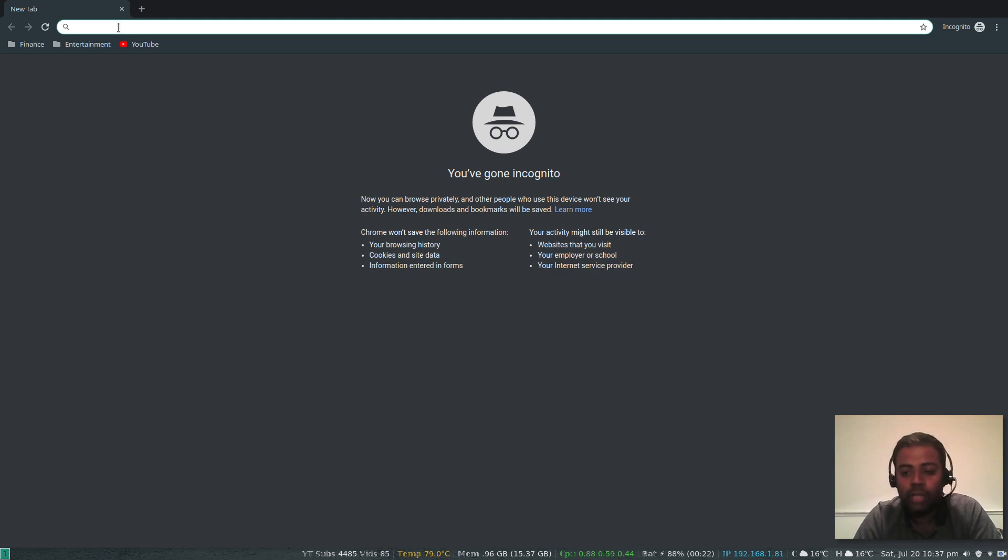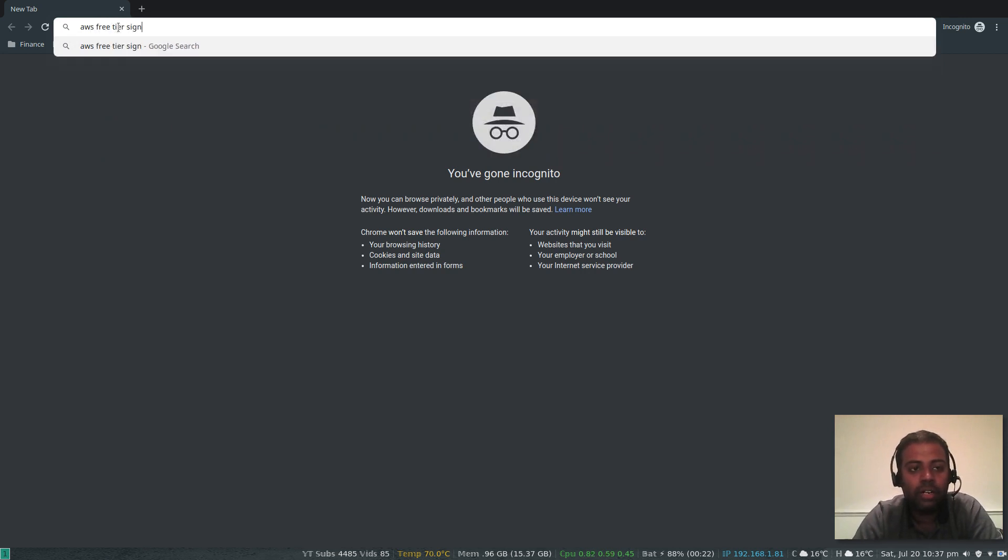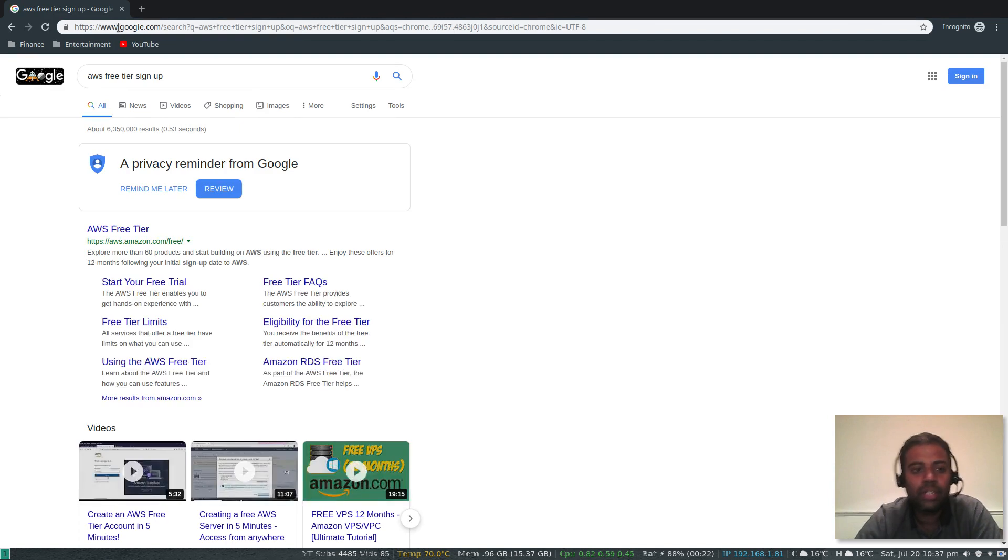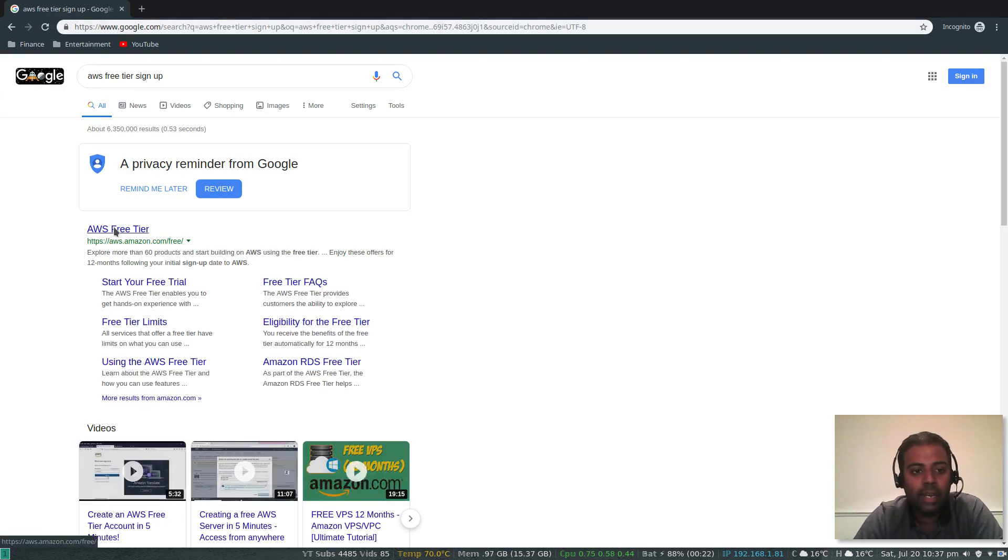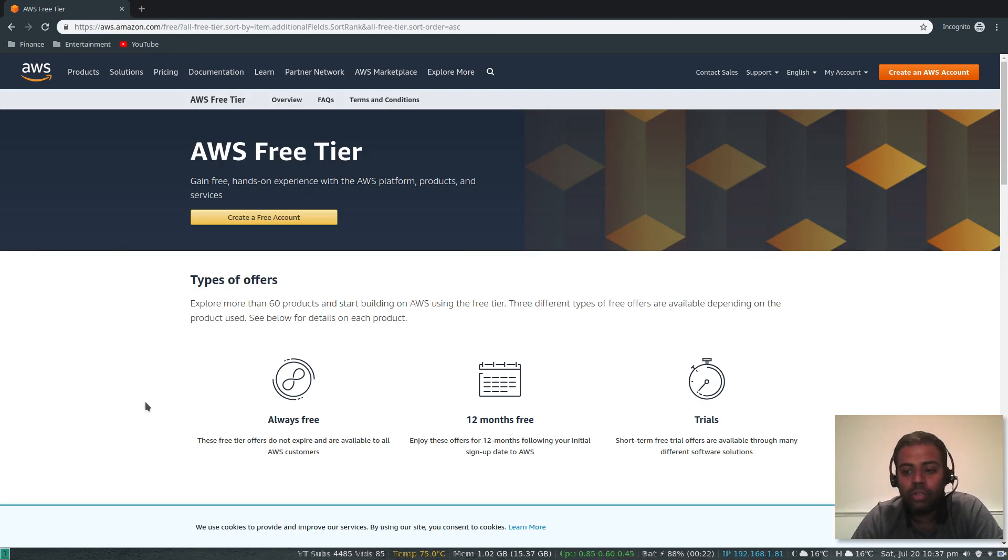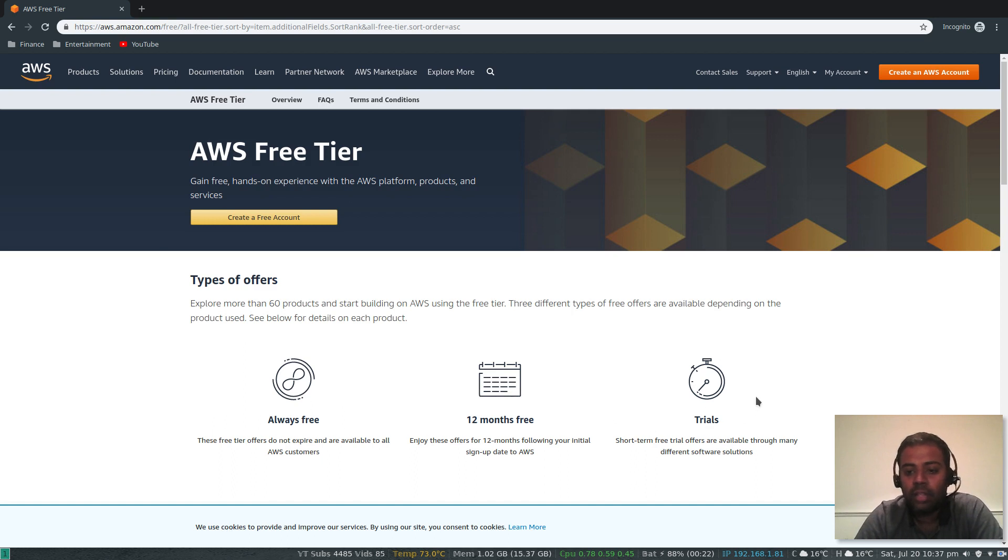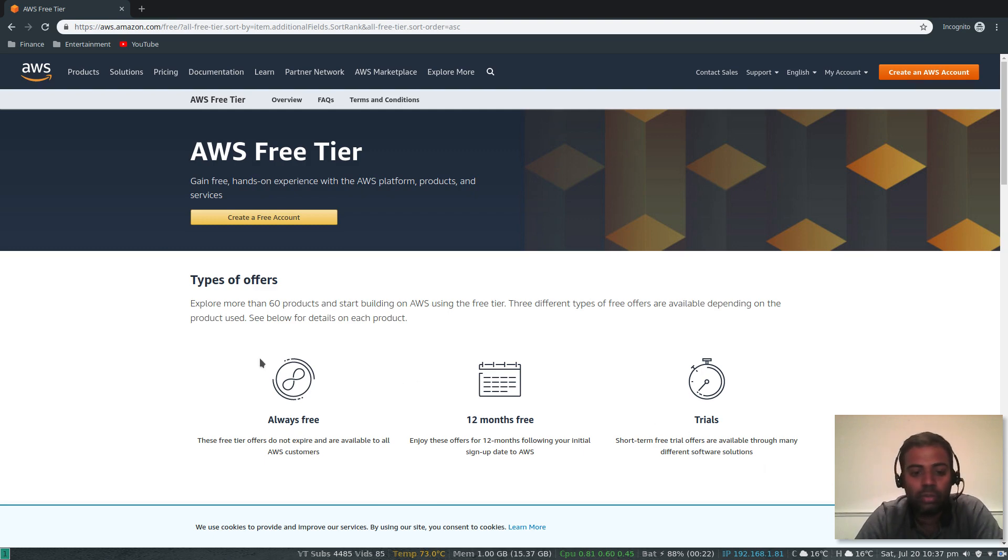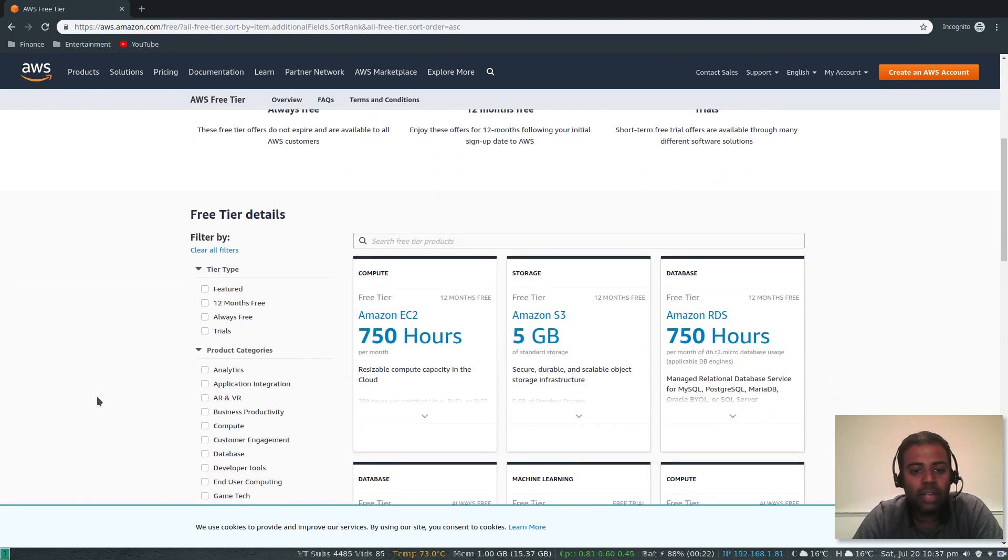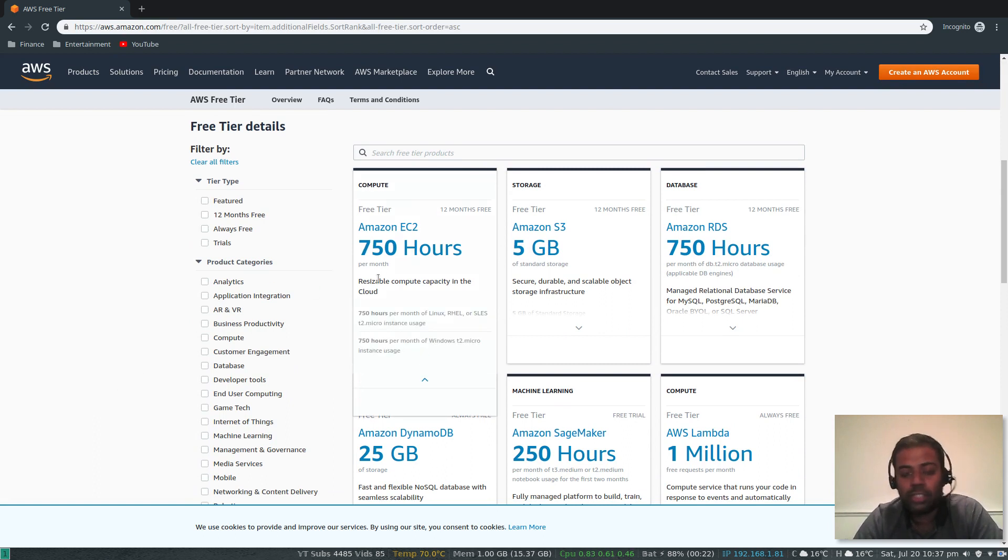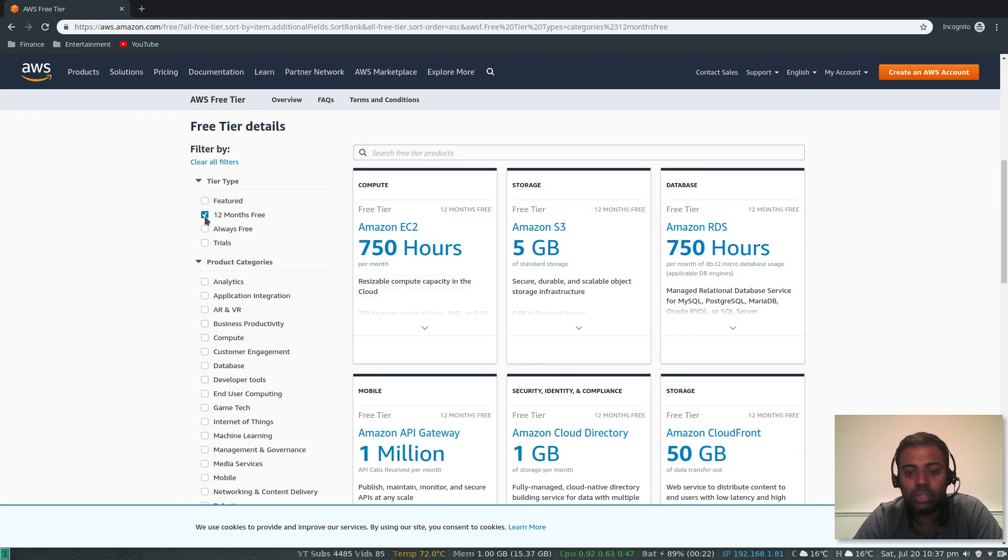The main idea here is to get started by creating an AWS free tier account. I've already got one. I'll just show you where to go. Search for 'AWS free tier sign up' or just 'AWS free tier'—it will probably be the first link. As I said, there are a few different options: services that are always free, services that are free for 12 months under free tier, and some trials from different software solutions.